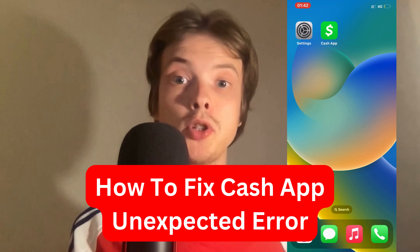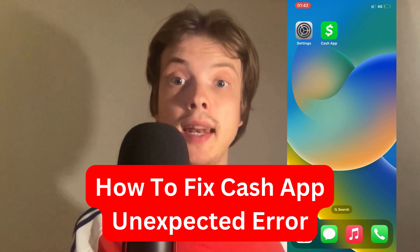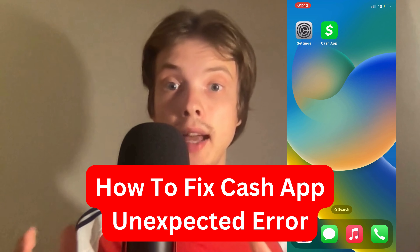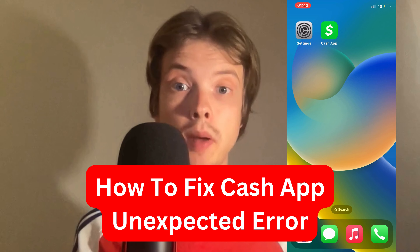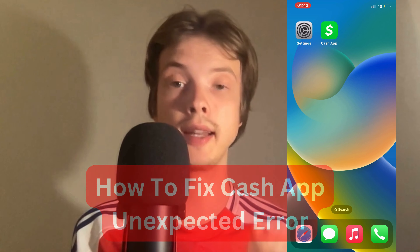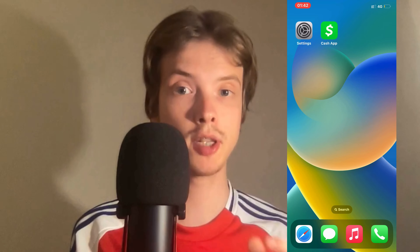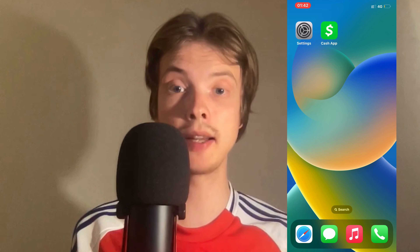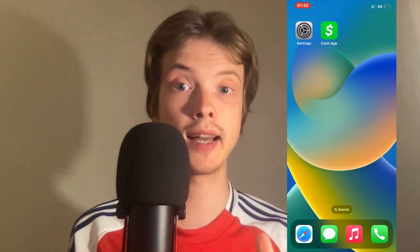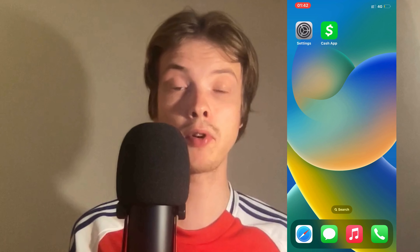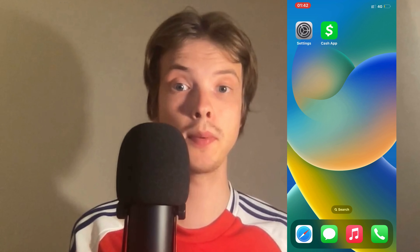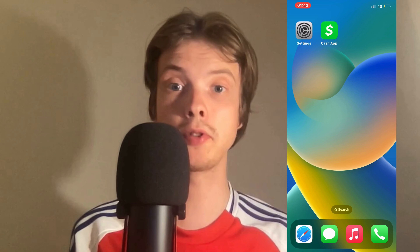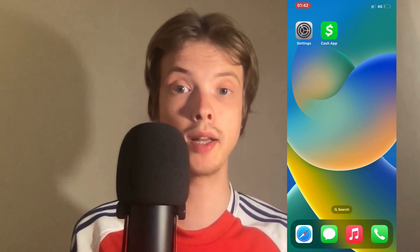Are you having problems with your Cash App getting an unexpected error and you want to be able to fix it? Well, this video is going to be perfect for you because I myself had the exact same problem before and I'm going to show you how I was able to fix it quite quickly.